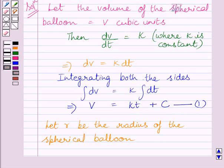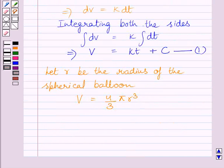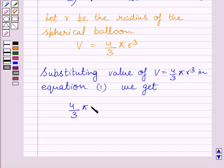Now let us assume that R is the radius of the spherical balloon. Then the volume V of the spherical balloon is equal to 4/3 π R³. Substituting V equal to 4/3 π R³ in equation 1, we get 4/3 π R³ is equal to KT plus C.